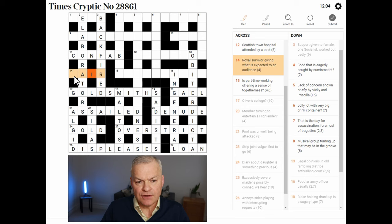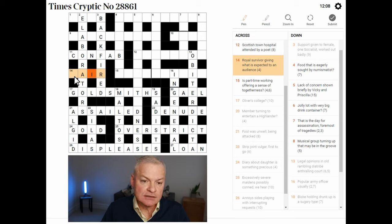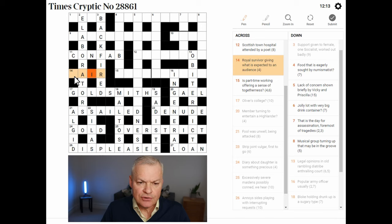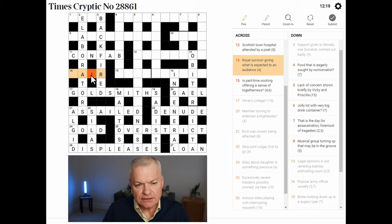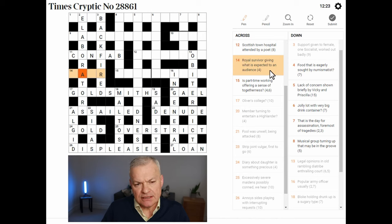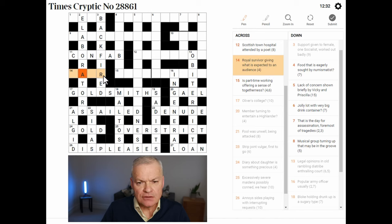Royal survivor — I'm now considering the initial letters. Nothing so far. A and R — no, I'm not getting that. Giving what is expected, to an audience. A and R are definitely correct, I'm going to have to come back to that. A frightening prospect.